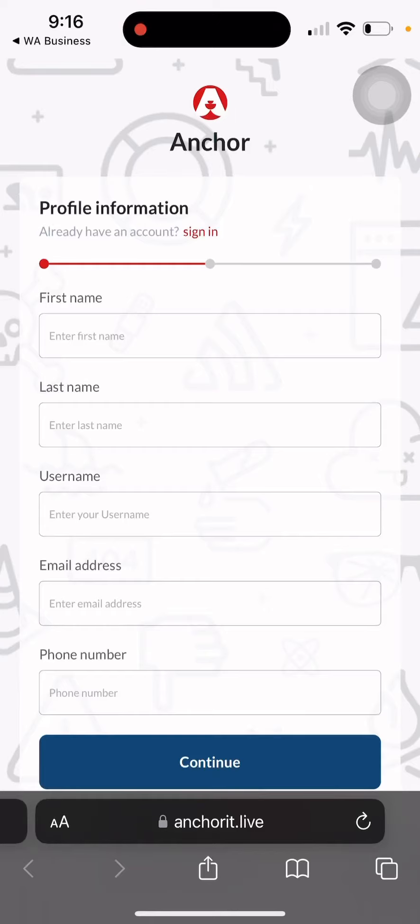Hi guys, welcome back to my YouTube channel. My name is Jennifer Blinky. This is how to register your referral on Anchor. In case someone wants to join Anchor, this is how to register them.